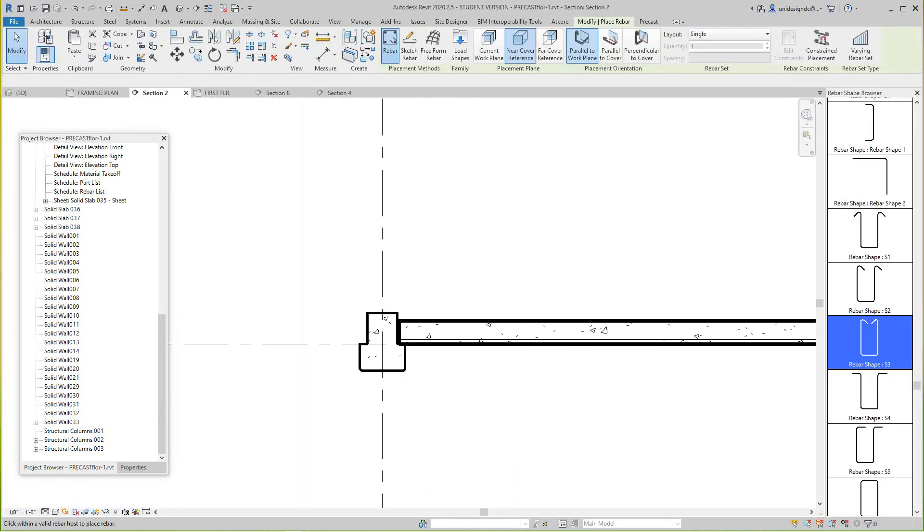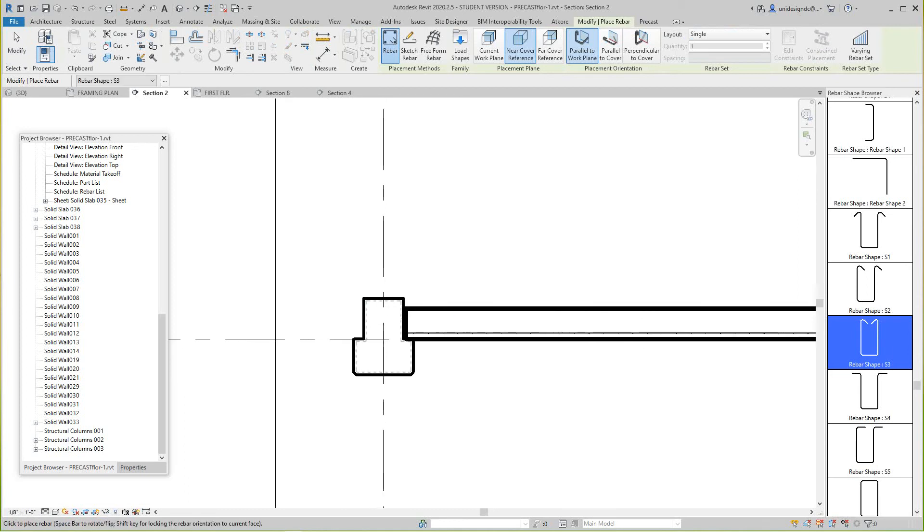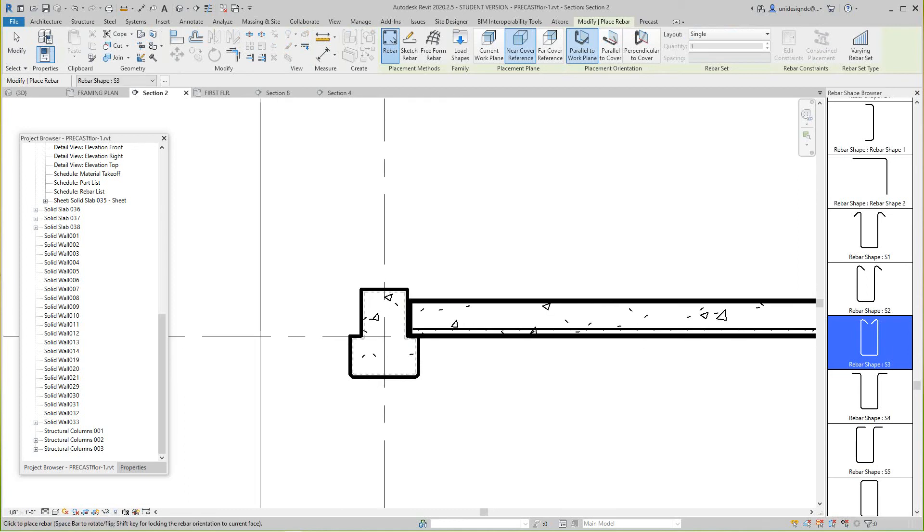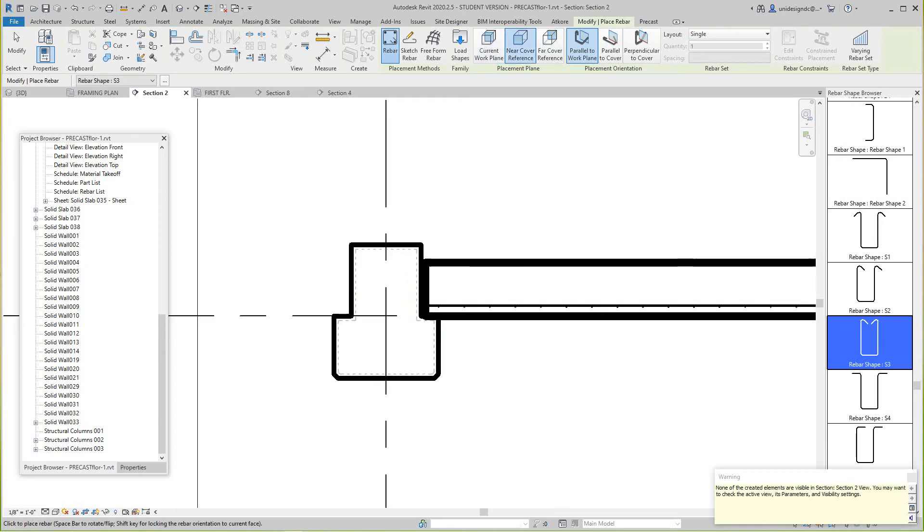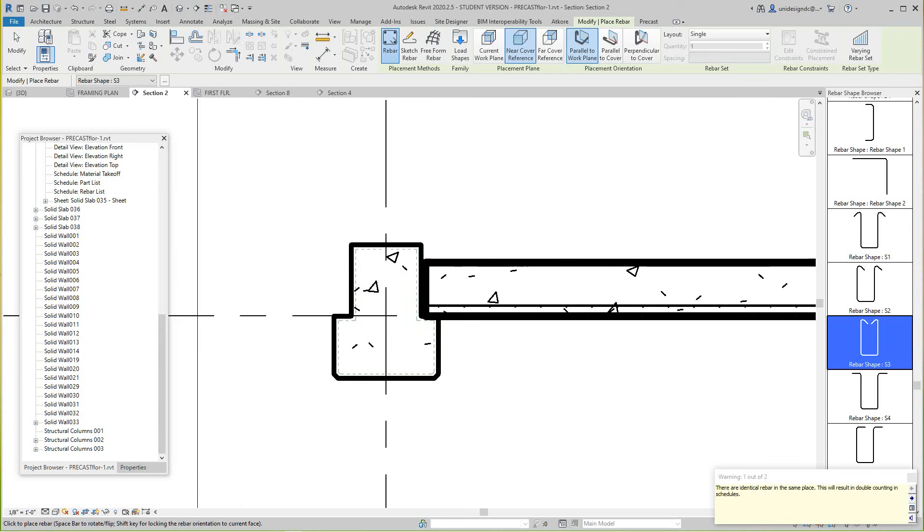So I'm going to go rebar, S3 shape I think they're okay. We're placing... oh you need to cover there, we go.